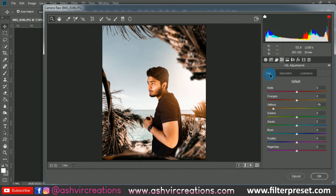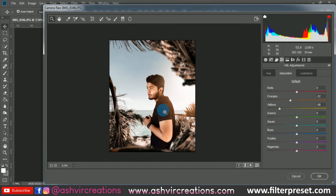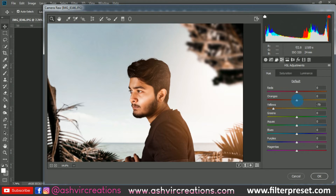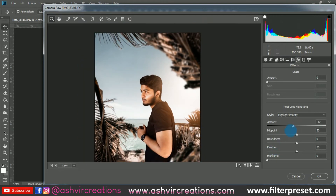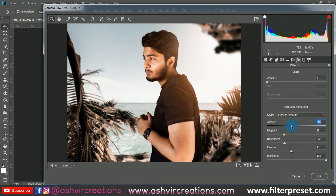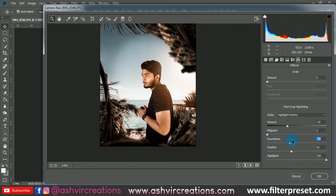Also reduce the saturation of the orange tone. This brings back detail and gives the skin a gold-red tone which looks amazing. Maintaining the correct skin tone is very important in color grading — avoid making it too yellowish or too reddish. Now add a vignette — increase the midpoint, roundness, feather, and increase highlights to 100 percent.